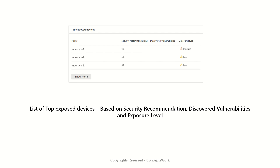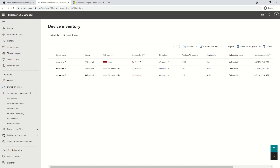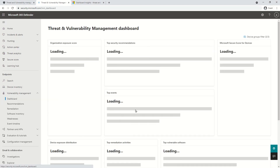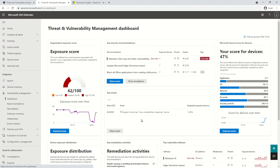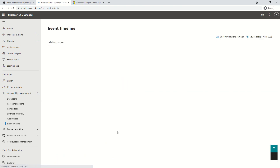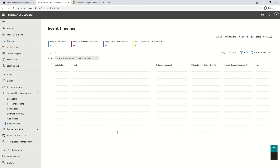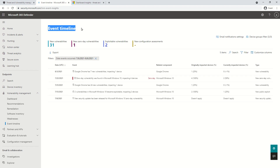There is one more section on the portal — top events. This is a summary of when exactly an event has happened in your enterprise, what the current state is, and what impact it can make — a sort of event timeline view. We have a specific video for event timeline; if you haven't seen it, please watch that to get more insight into what events are all about.